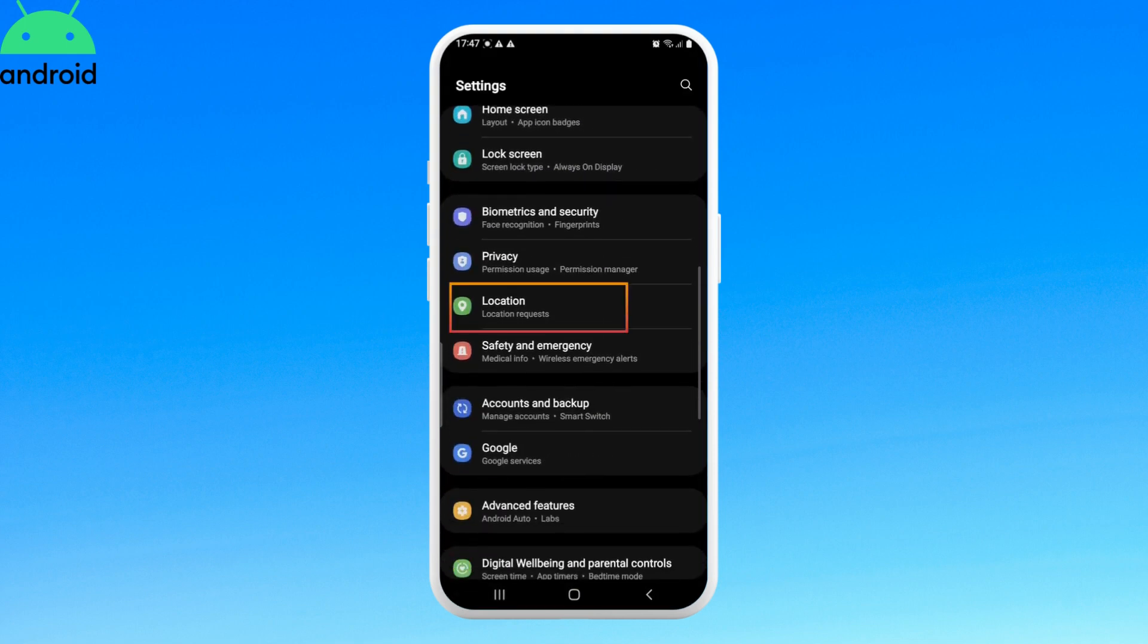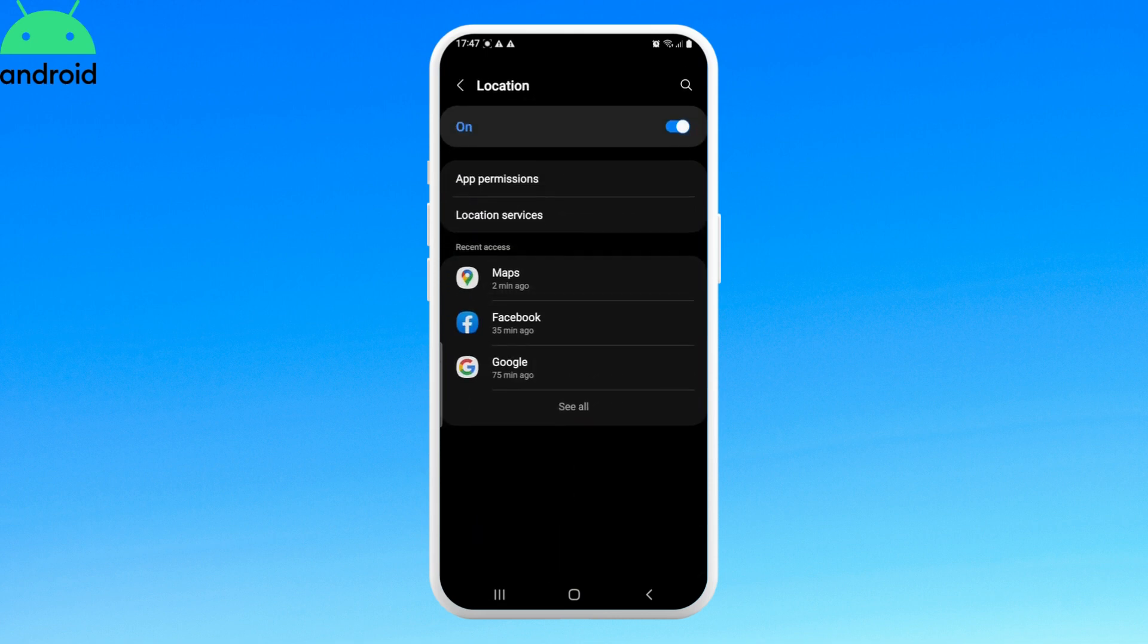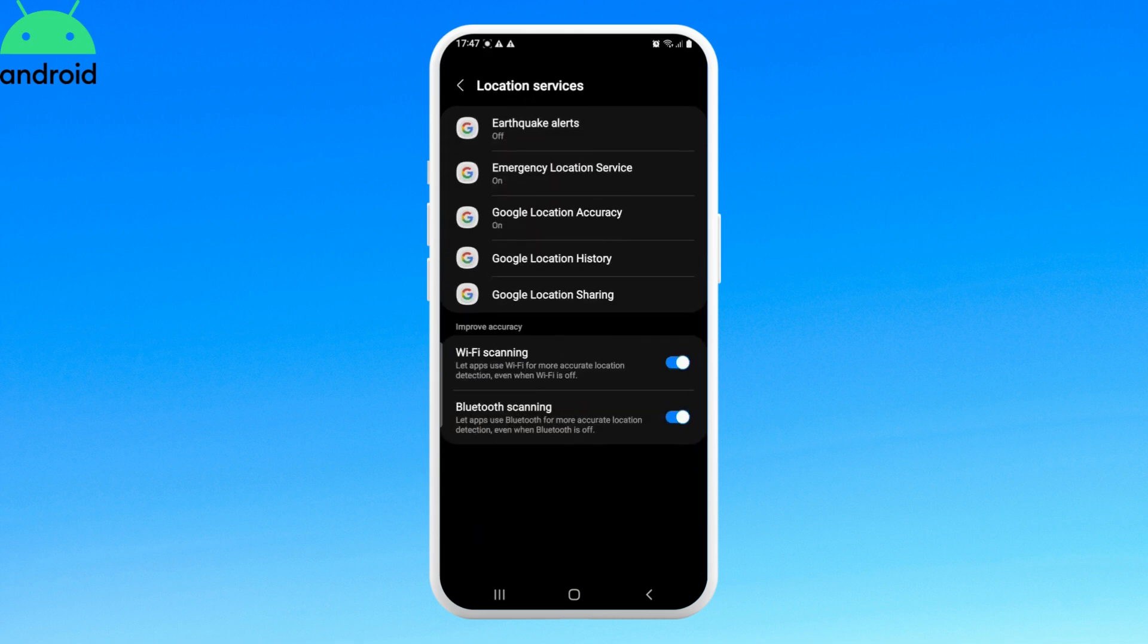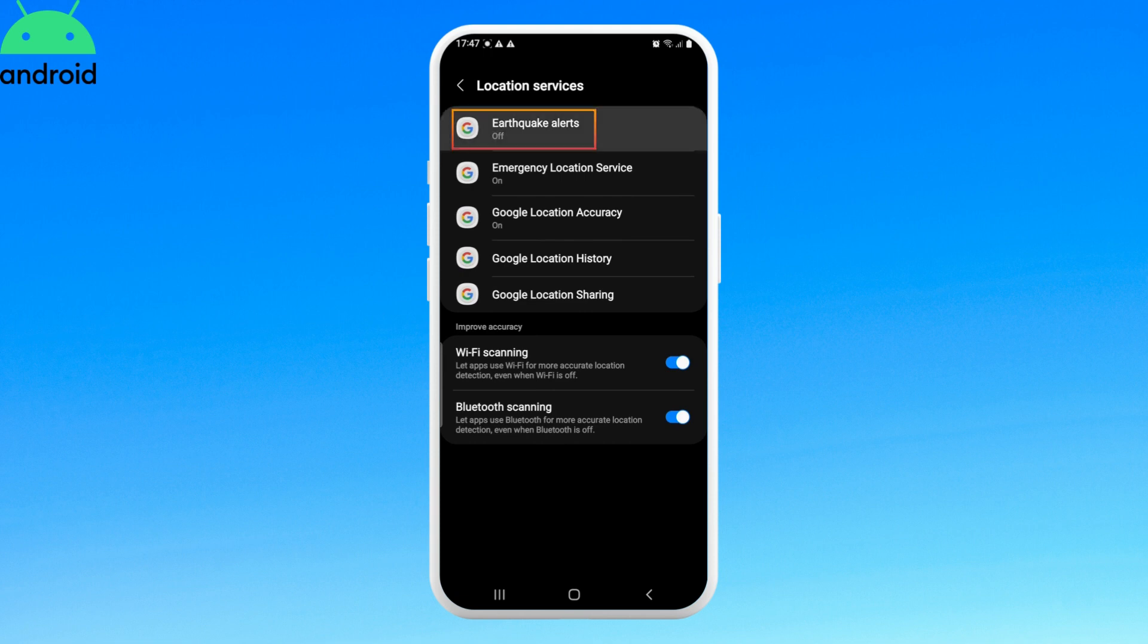Tap on it. Once the location page opens up, click on location services and now click on earthquake alerts option.